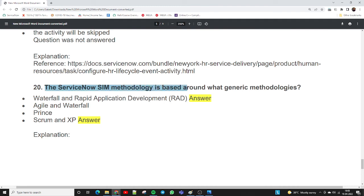The last and final question, number twenty: the ServiceNow SIM methodology is based around what generic methodologies? This is related to project management. The two correct answers are: waterfall and rapid application development model, and Scrum and XP model. These are the generic methodologies that the ServiceNow SIM methodology is based around.